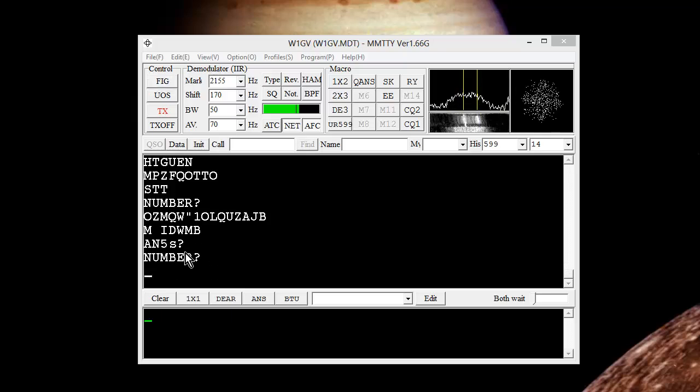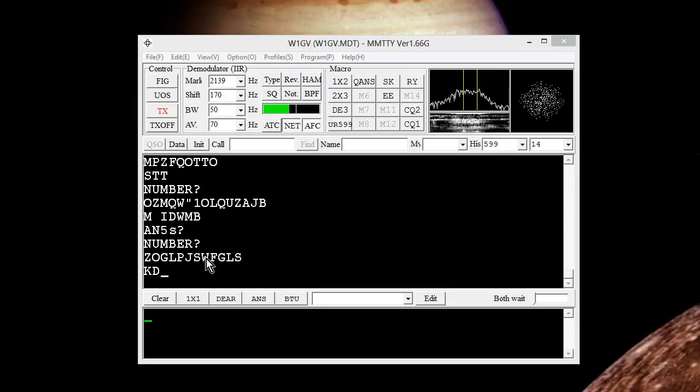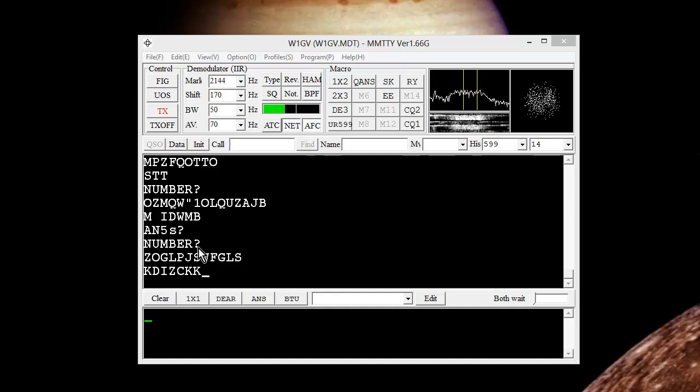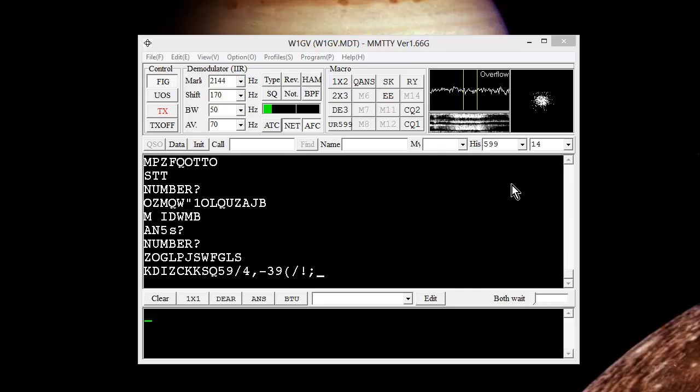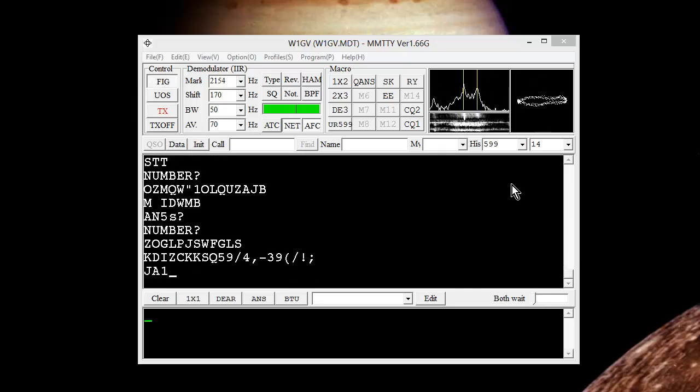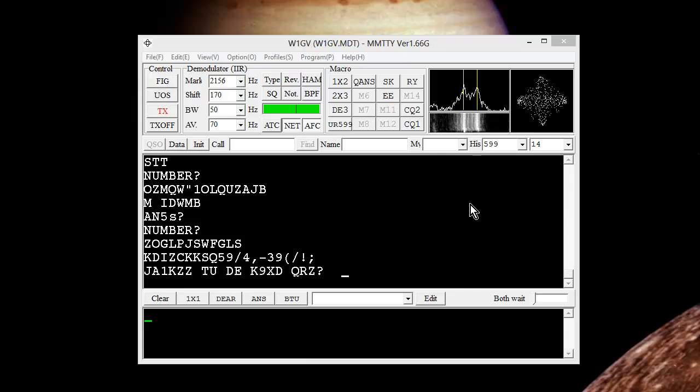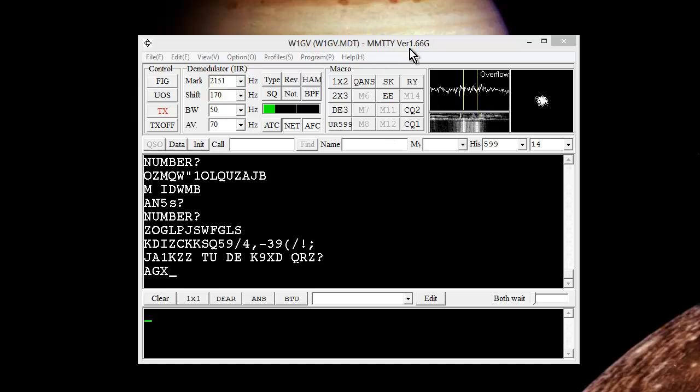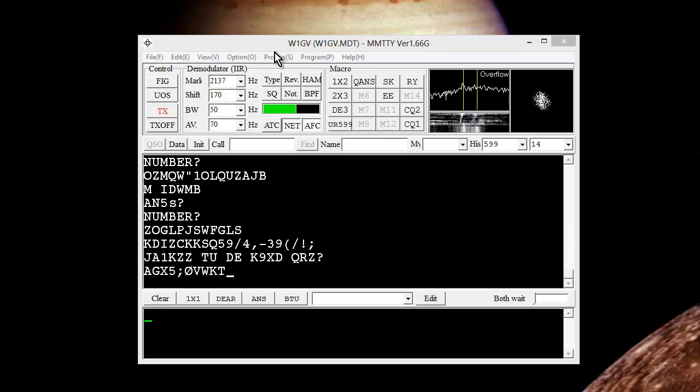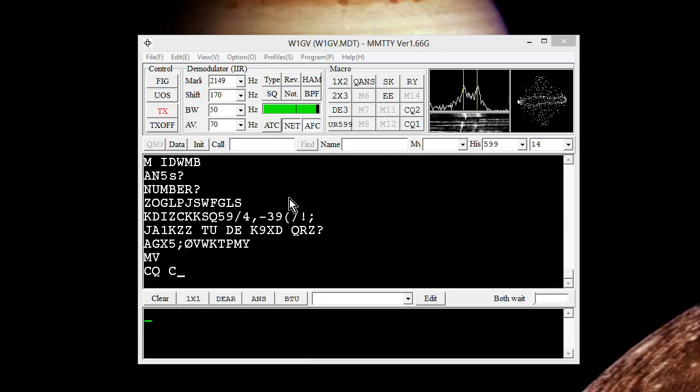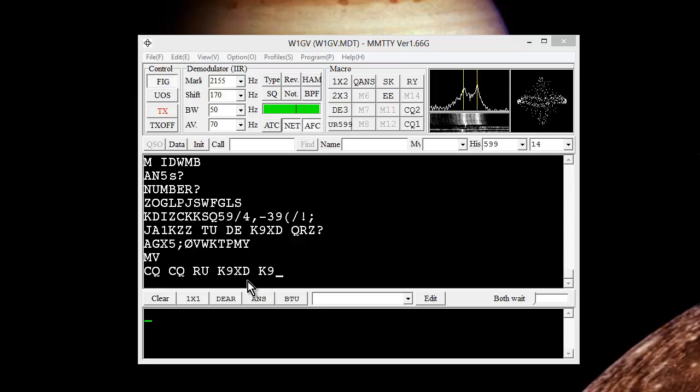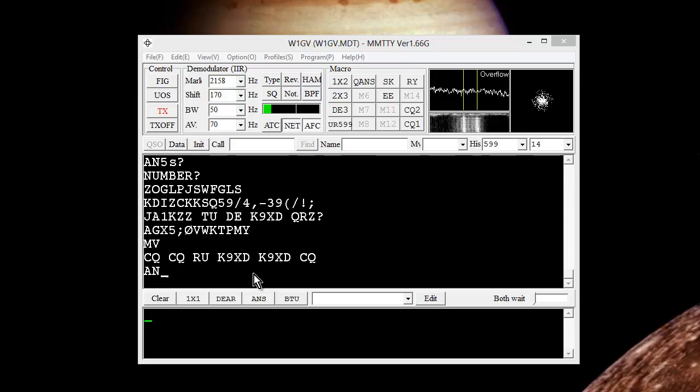He keeps asking for the number. Evidently these people aren't familiar with this contest. Neither am I actually. I'm just trying to show you how to tune using this MMTTY version 1.66G. K9 X-ray Delta calling CQ.